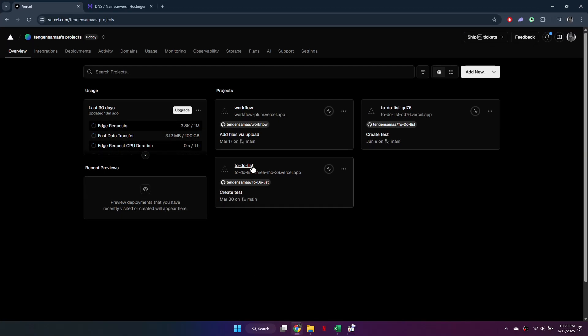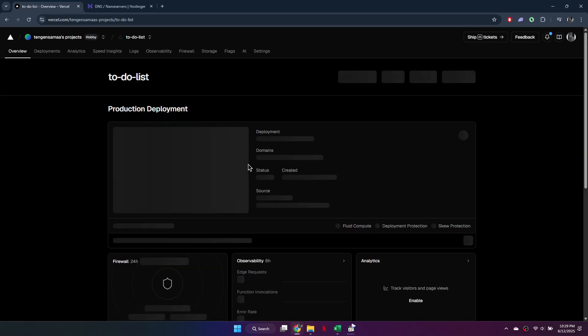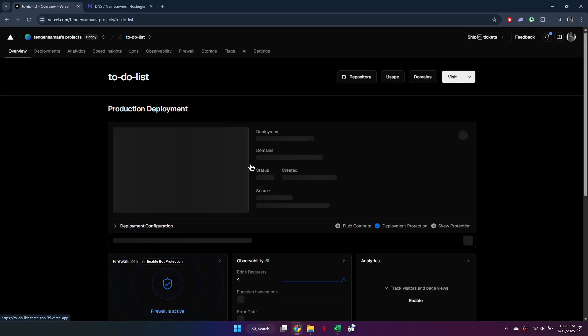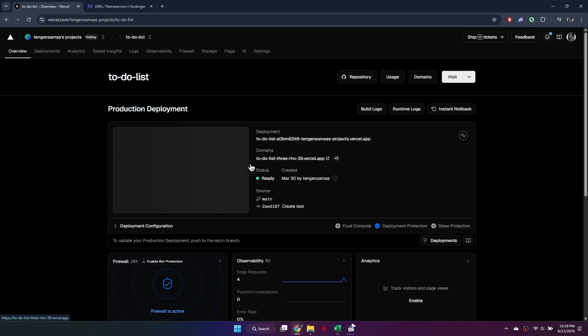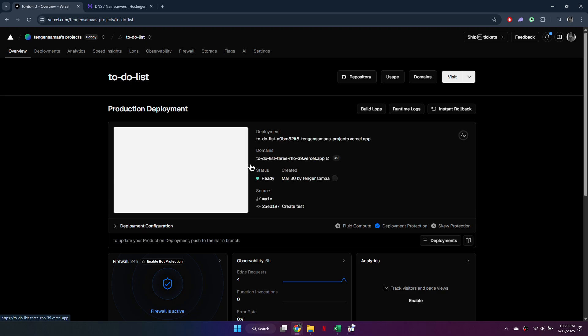First, log into Vercel and select your project. I am using a simple app, but you can use whichever one you prefer. Then you will see the project's current Vercel domain.